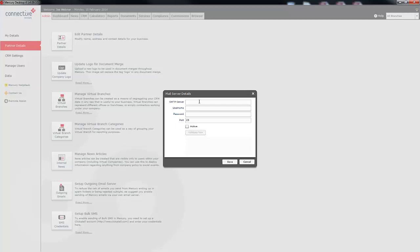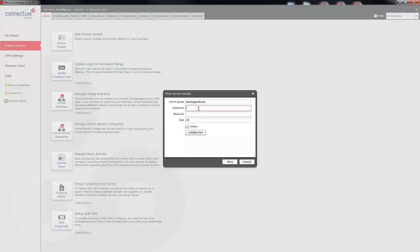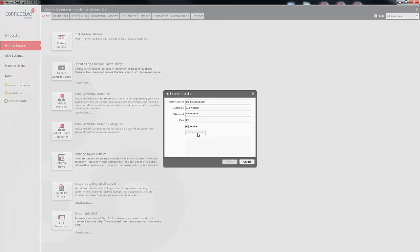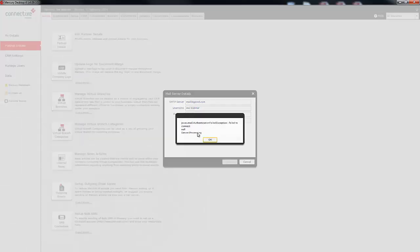Now you'll need to fill in three pieces of information. The first one is the SMTP server details. As shown here, an example of that may be mail.bigpond.com. You will then need to type in your username and your password. You can get this information from your email provider or internet service provider. The next thing you need to do is click active and then click validate now. The information that I've typed in here is incorrect, which is why I've received this error message. If you type in the correct information it will simply say success.